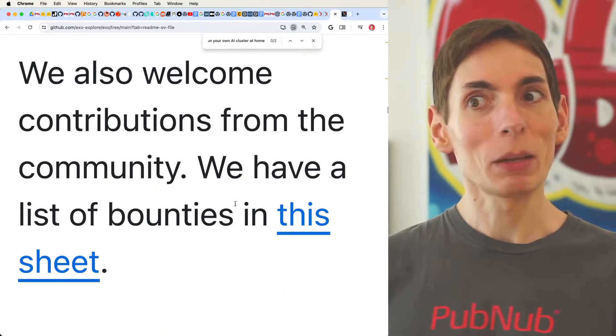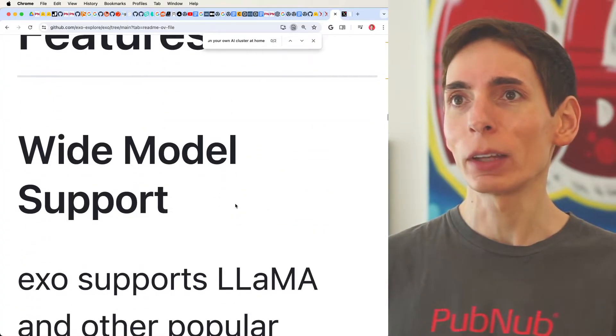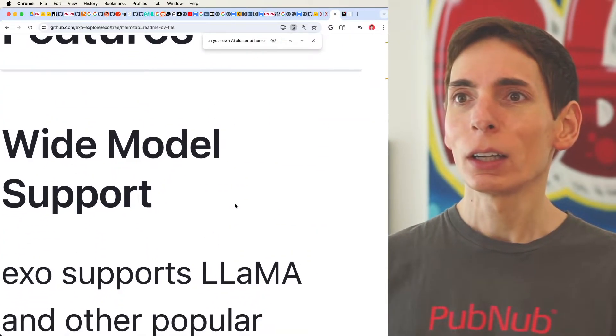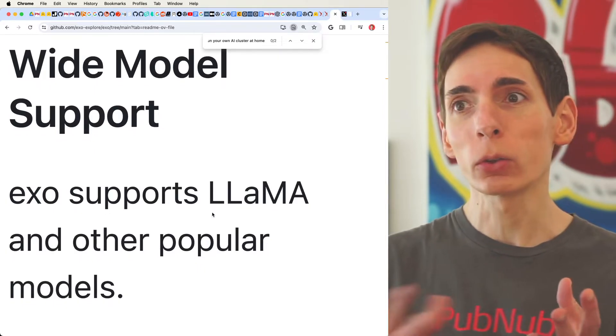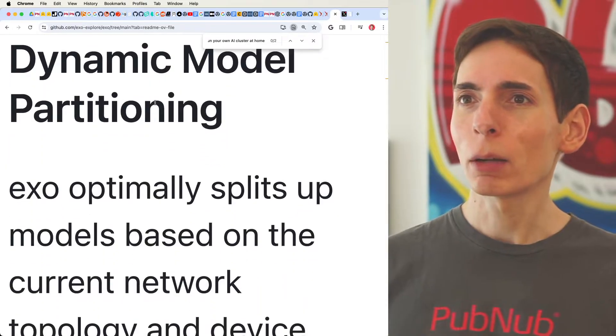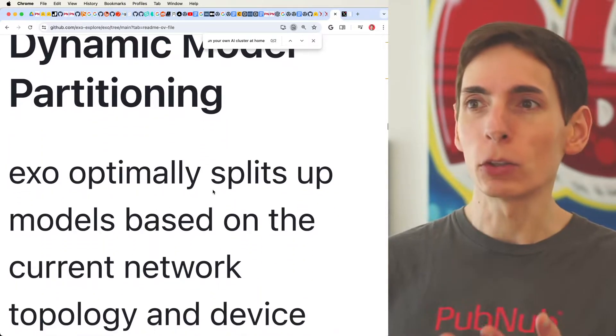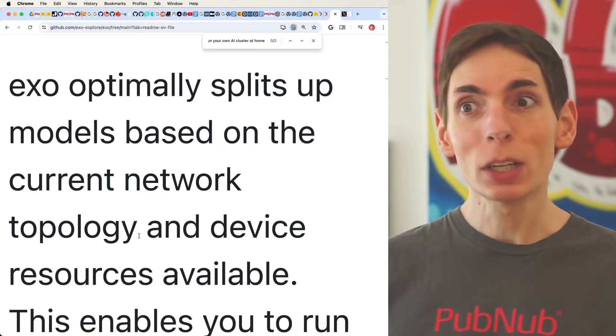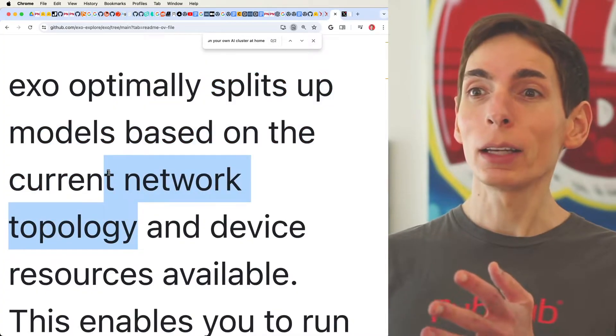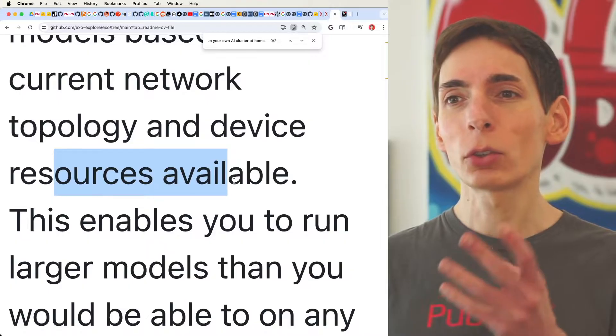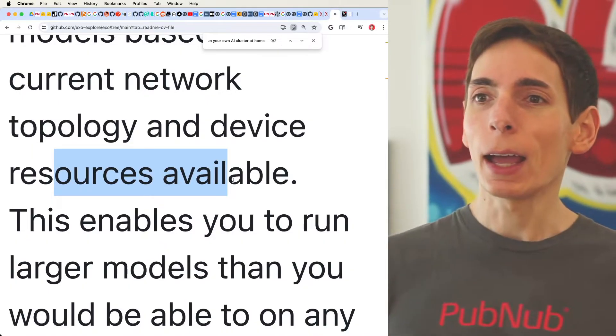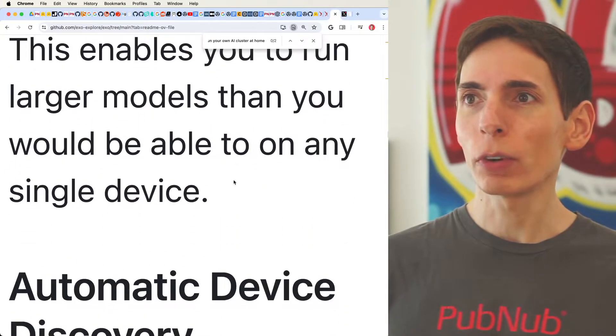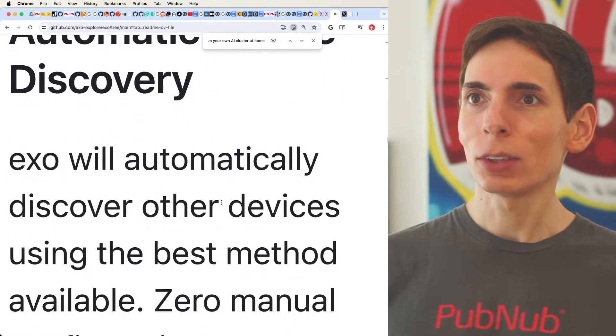They make it really simple, which I like a lot. So they have some feature support here. Wide model support, which means a very big language model. You can partition the layers across the devices. Dynamic model partitioning - so you can split up the model based on the current network topology, which is nice because it happens automatically based on the available resources on the device. It takes a percentage of the GPU memory available on those devices and splits those layers across so they can run on any single device.